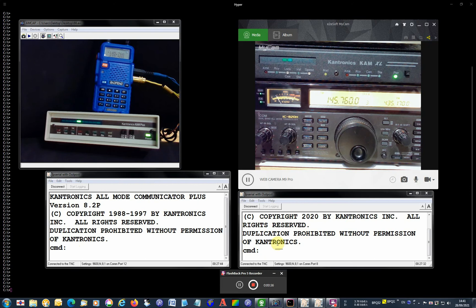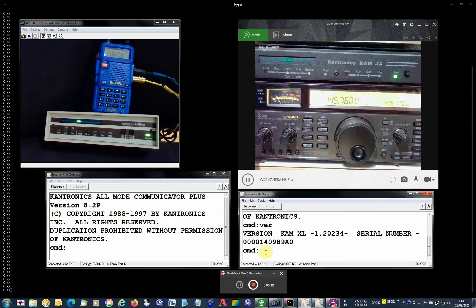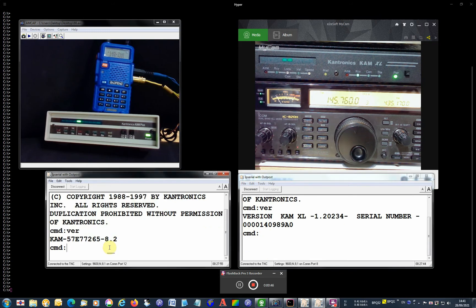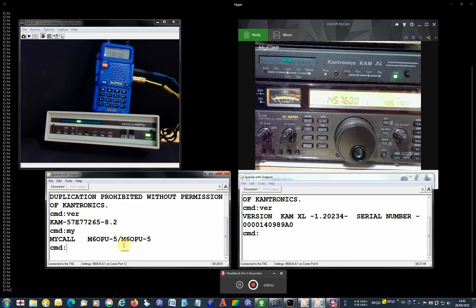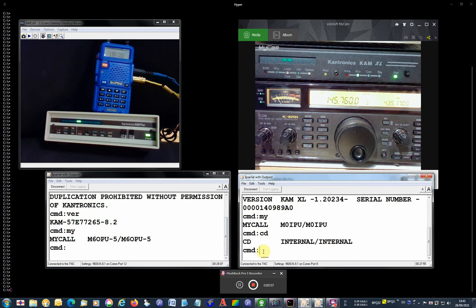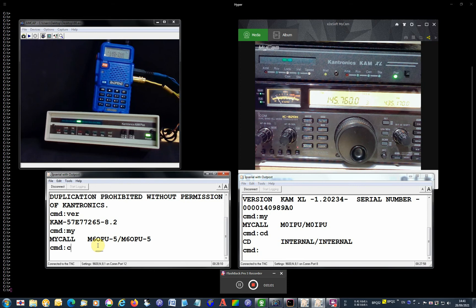Okay, so version number here on the right is this version which is the latest. Also on the left, firmware 8.2. Let's check my call. Here's my call as well. We're running open squelch which is internal here.